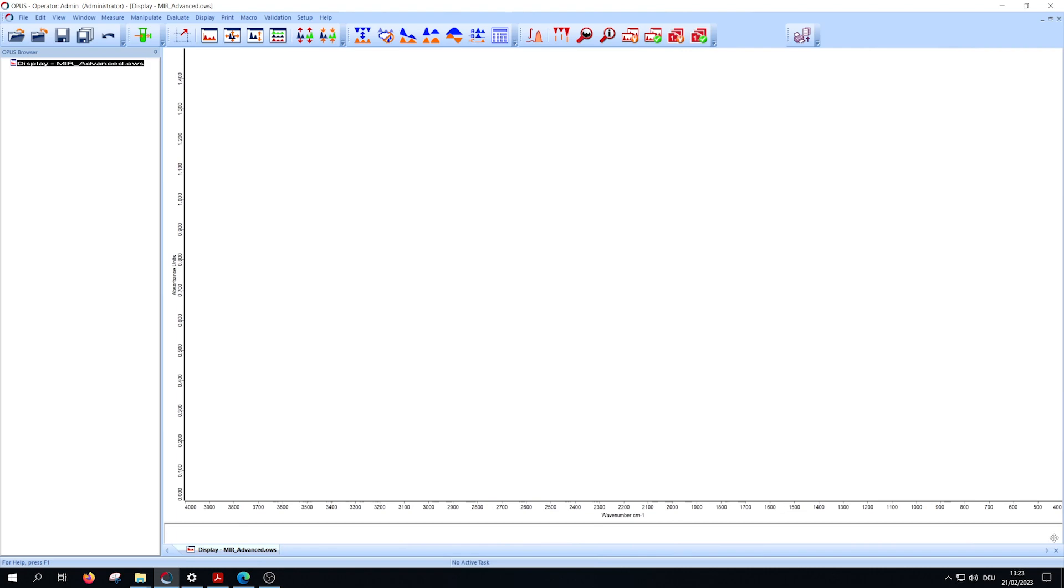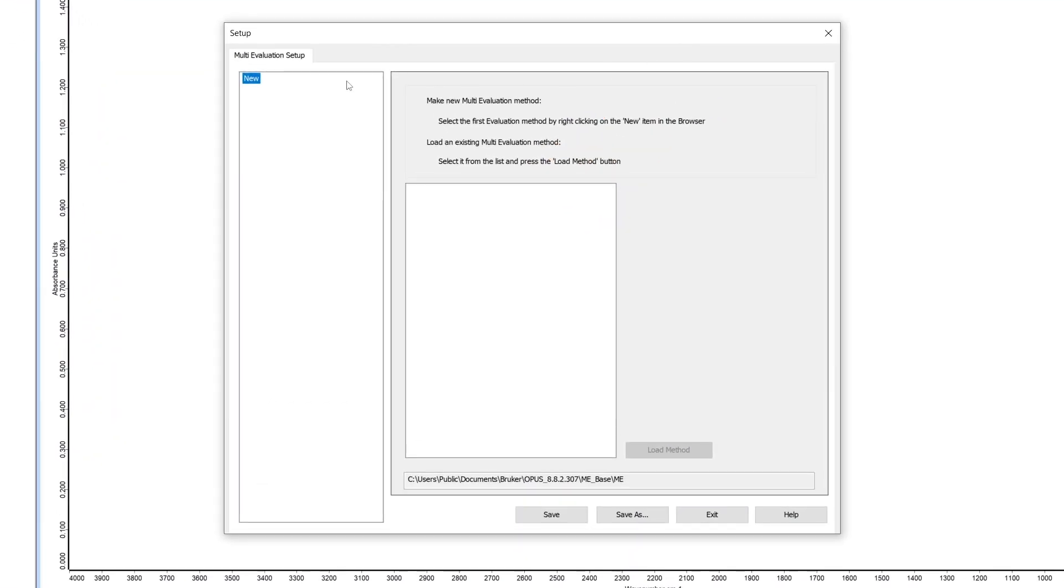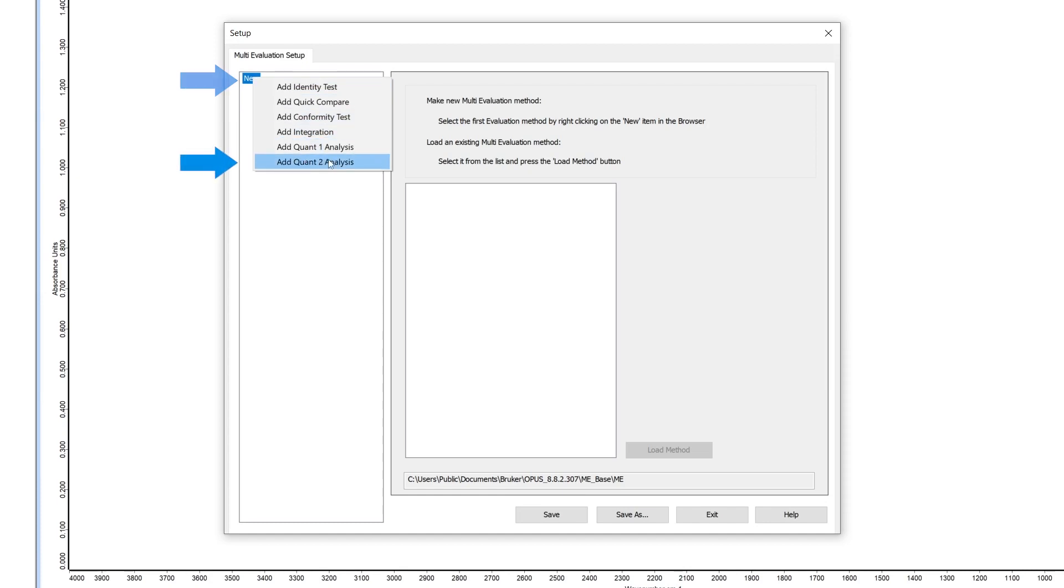To start, open the MEV setup, add your QUANT2 methods for the large concentration range.